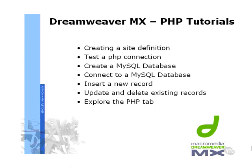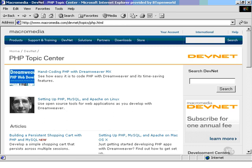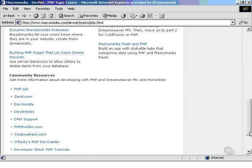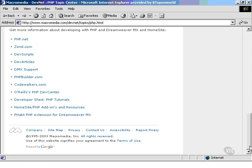In order to use PHP/MySQL with Dreamweaver MX, you must start by configuring your application server environment. If you haven't configured an application server before, we would recommend you read one of the setting up PHP articles available from the Macromedia DevNet PHP topic center. Macromedia DevNet also contains a wealth of additional articles and resources to help you develop your PHP applications.